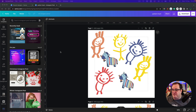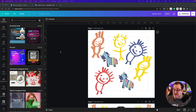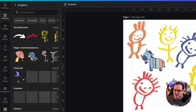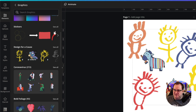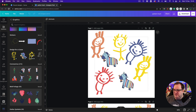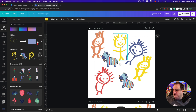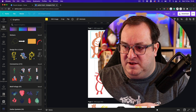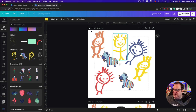We've come into Canva. To create a repeating pattern, the most ideal shape for your background or canvas is a square, so I've started with an Instagram square. I've chosen some different graphical elements — I came to graphics and chose some from Designed for a Cause. You can use any elements, including ones you've uploaded.